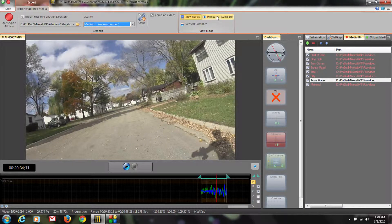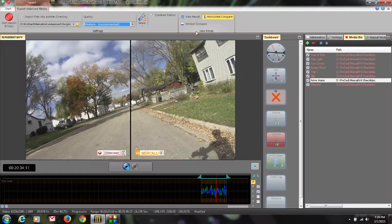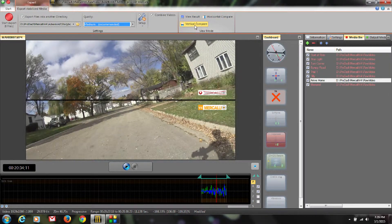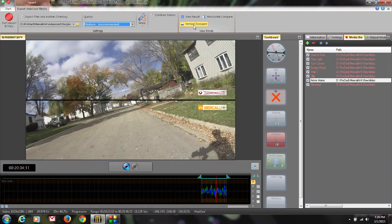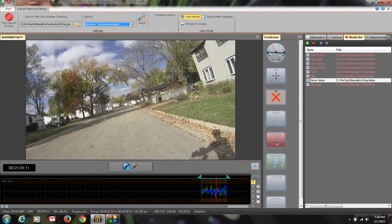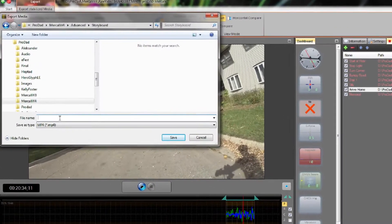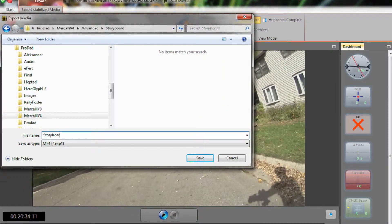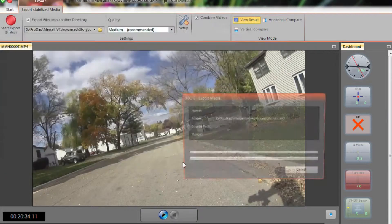If we wanted to export a horizontal compare, we can do so or we could export a vertical compare. Our exported file is going to look just like that. So don't select that unless that's what you're after. I'm going to click on View Result and now when I click Export and I'm going to enter Storyboard Export and click Save.